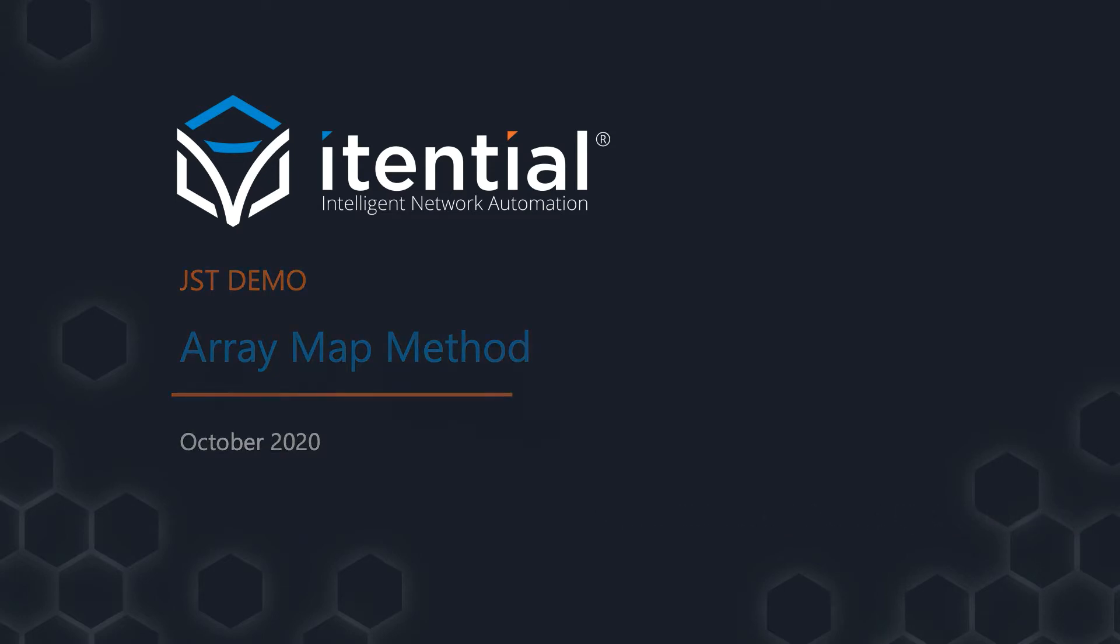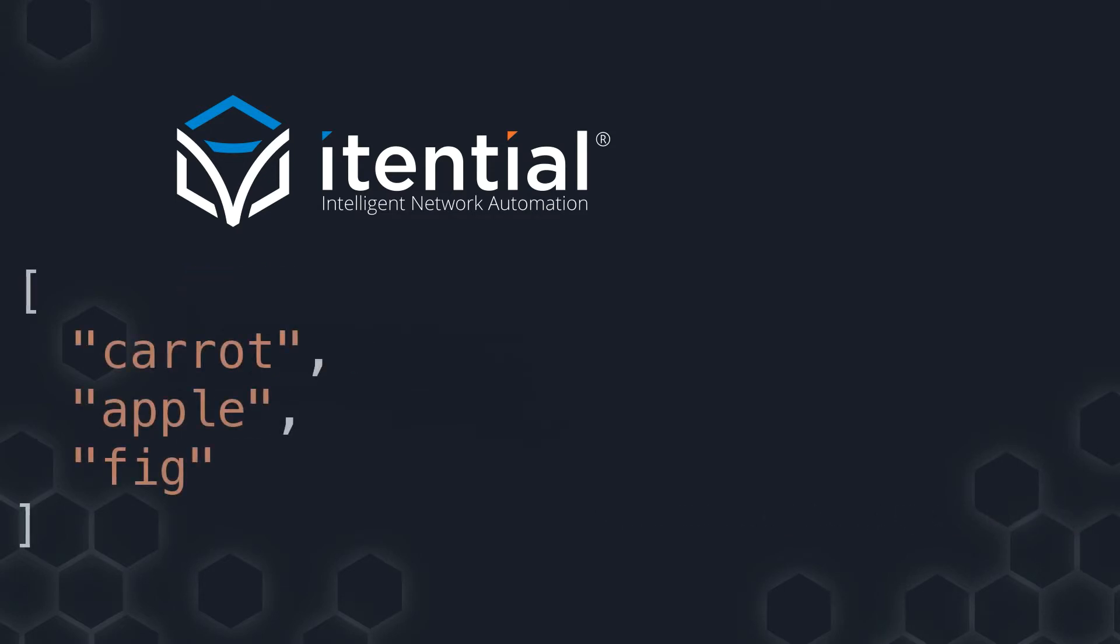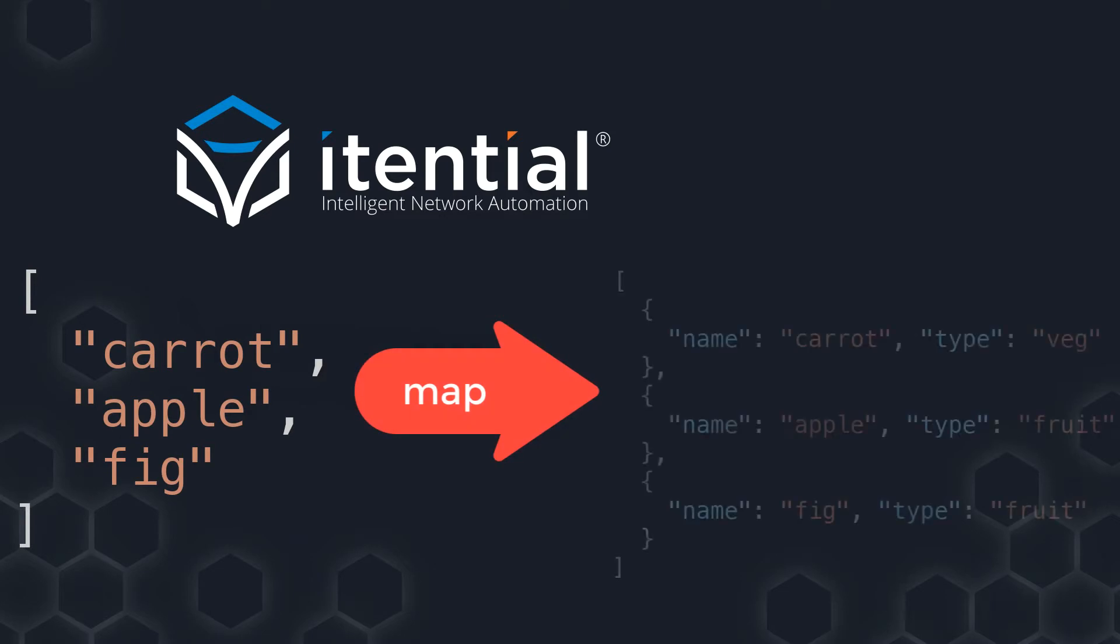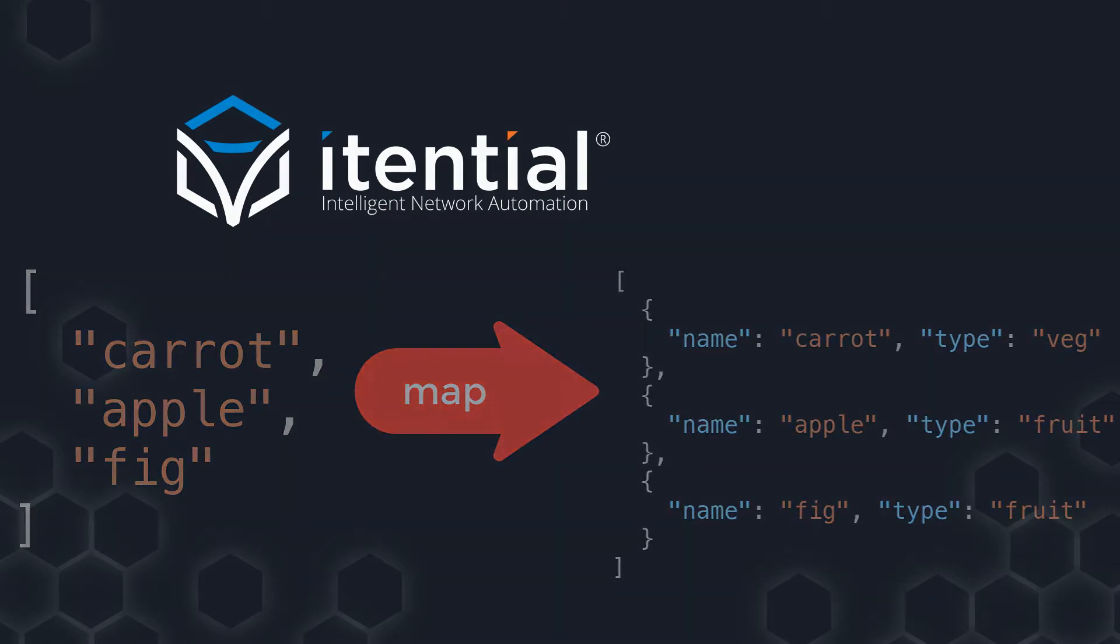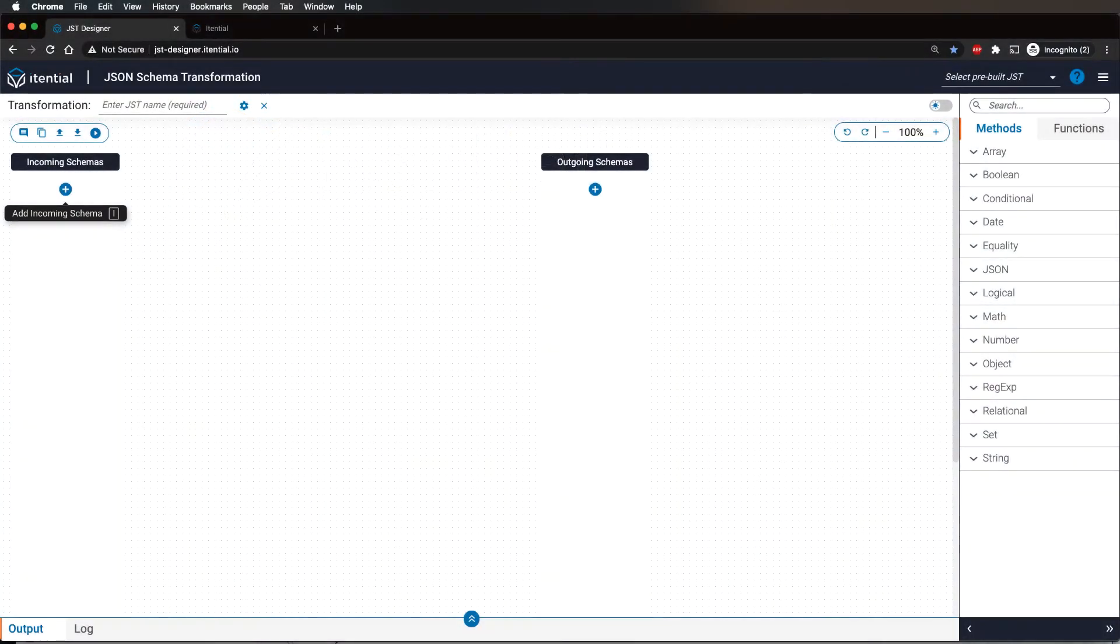This method allows an array of elements to be mapped onto an array of elements with a different structure. Let's start by first creating an incoming schema for the input array.